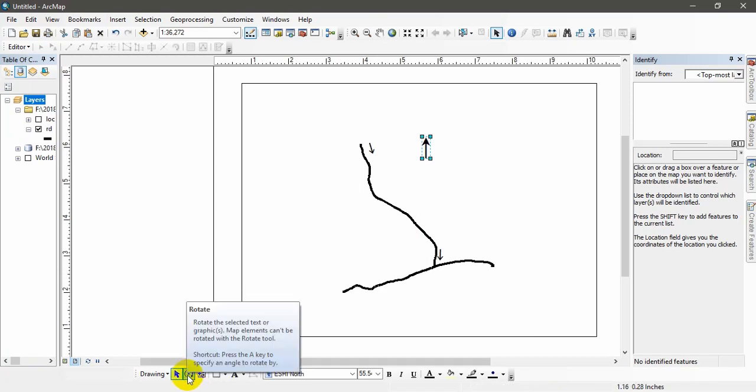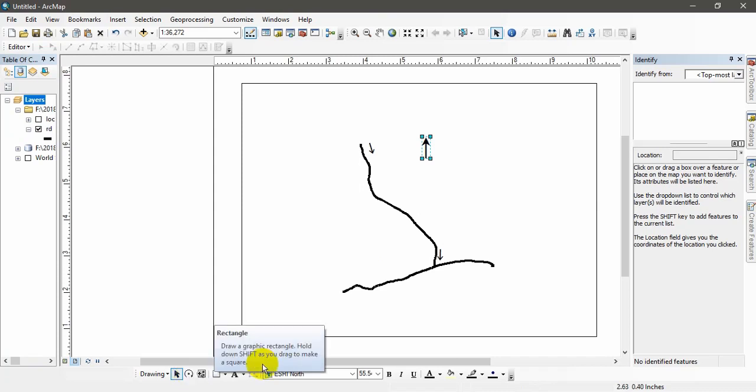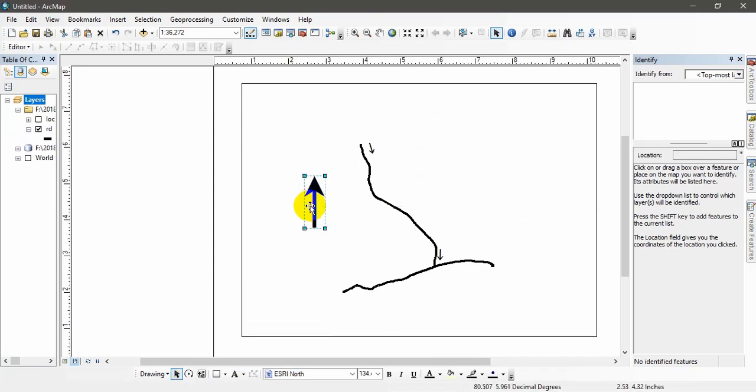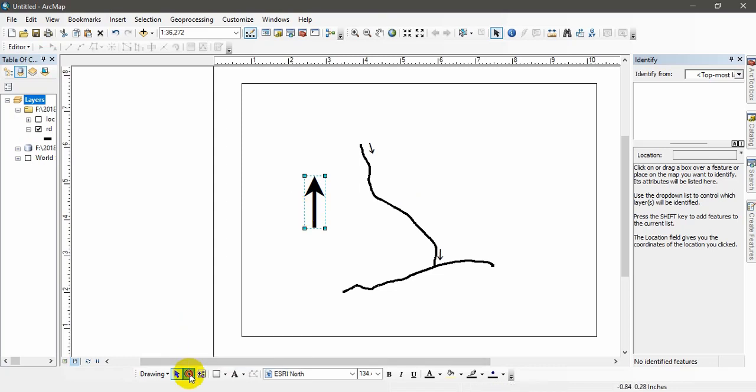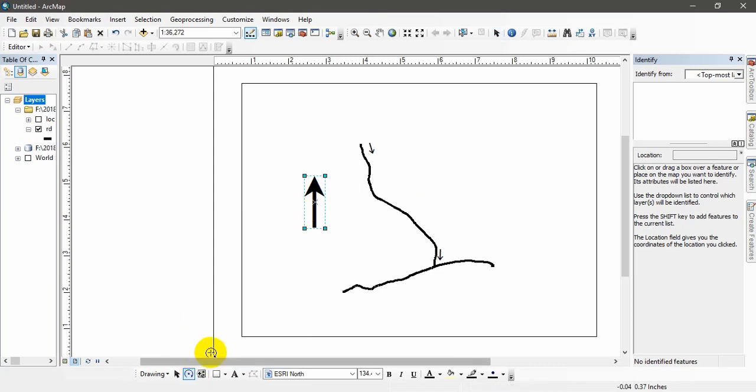Now you can see this has been enabled. Right. Now what you have to do, I'm going to show you here. Click on this, this one.